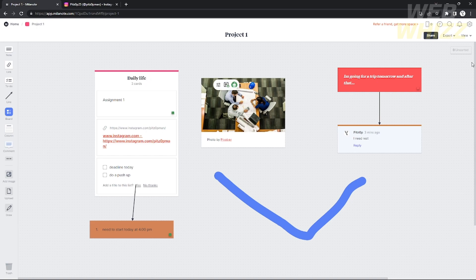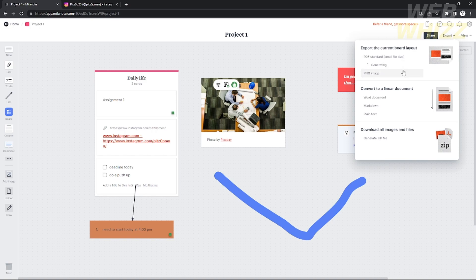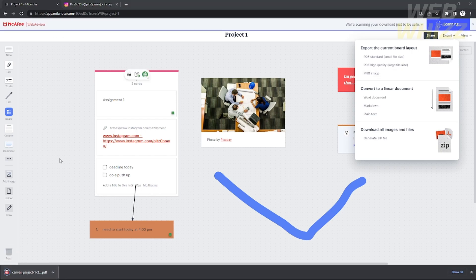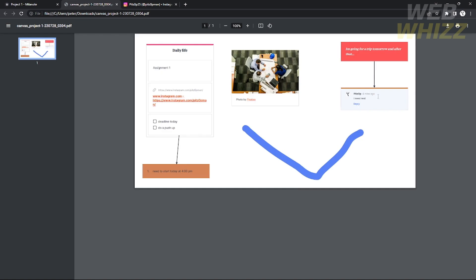After clicking Export, choose the file type you want — Word document, image, small-size PDF, or large-size PDF. I'm going to choose large-size PDF and click it. It will start downloading, and once completed, open the file to see your project. Here is my finished project showing my daily activities.